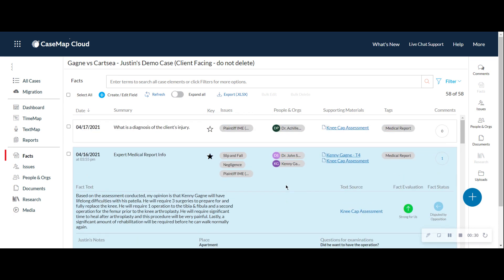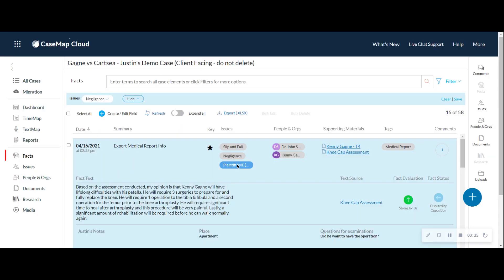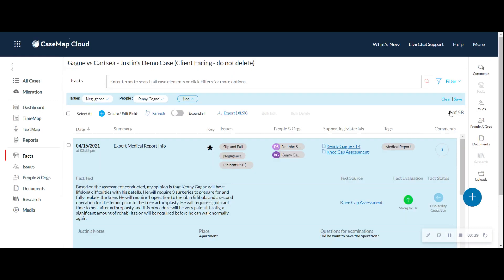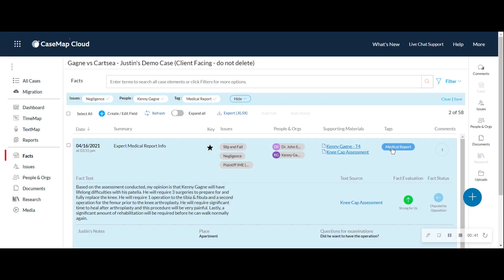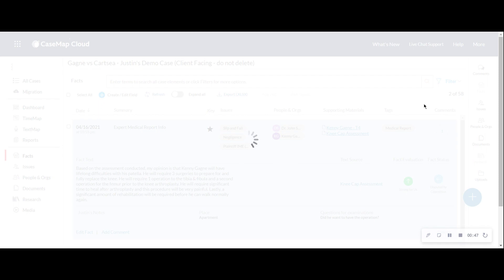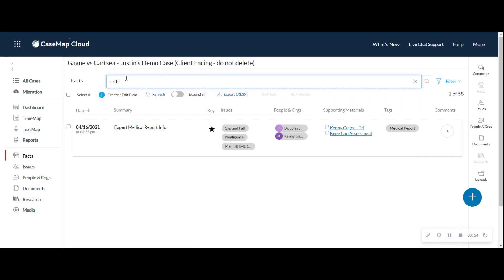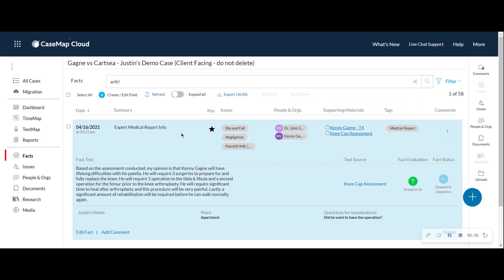Now, distilling these facts is incredibly easy because at this point I can say, show me all the facts that are negligent. And quickly I'm down to 15 and show me just the ones that are Kenny Gagne down to 6 and show me the ones that are connected to medical report that I want to review down to 2. Incredibly fast, incredibly easy. I can also keyword search by a particular term. I can't remember. Is it arthroplasty, arthroscopic? I'm just going to go ahead and search with a little Boolean logic. And here I am arthroplasty.